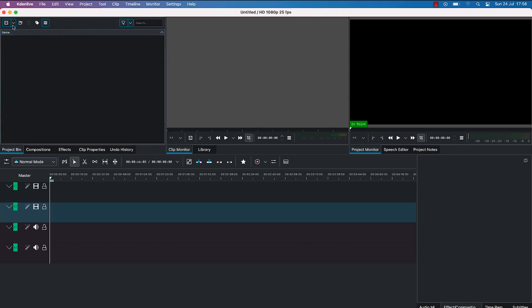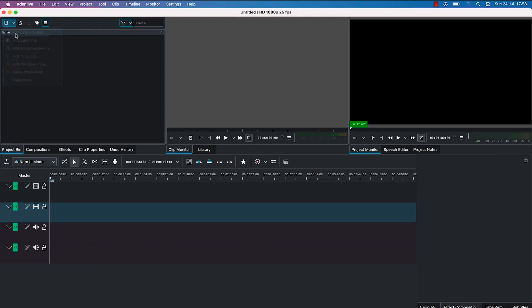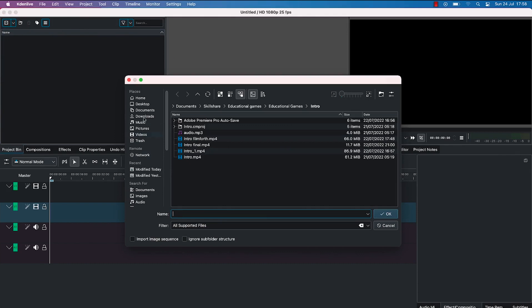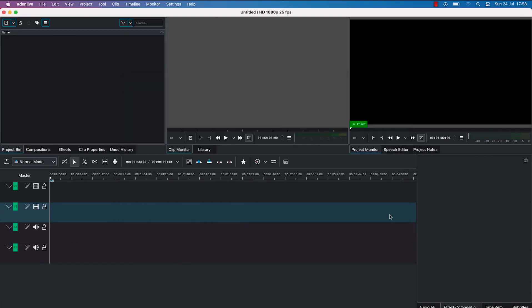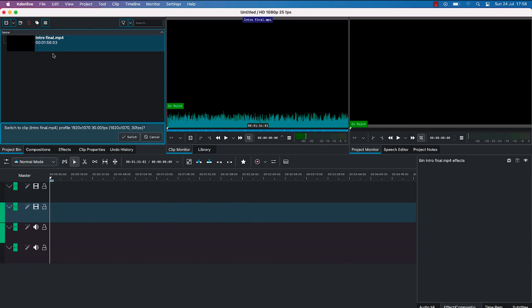To start, let's try to import a media from a clip. Click to add a clip from your computer, then navigate within your system to find the location where you have saved the media you want to bring in. Once you select it, click OK and it's going to be automatically imported.